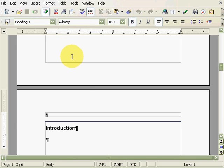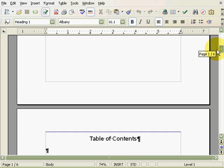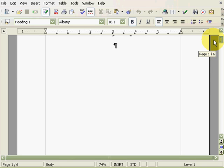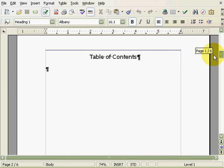In this screencast, I'll take the document we've been working on in the previous two screencasts and change it into a facing page layout as described in the introduction.